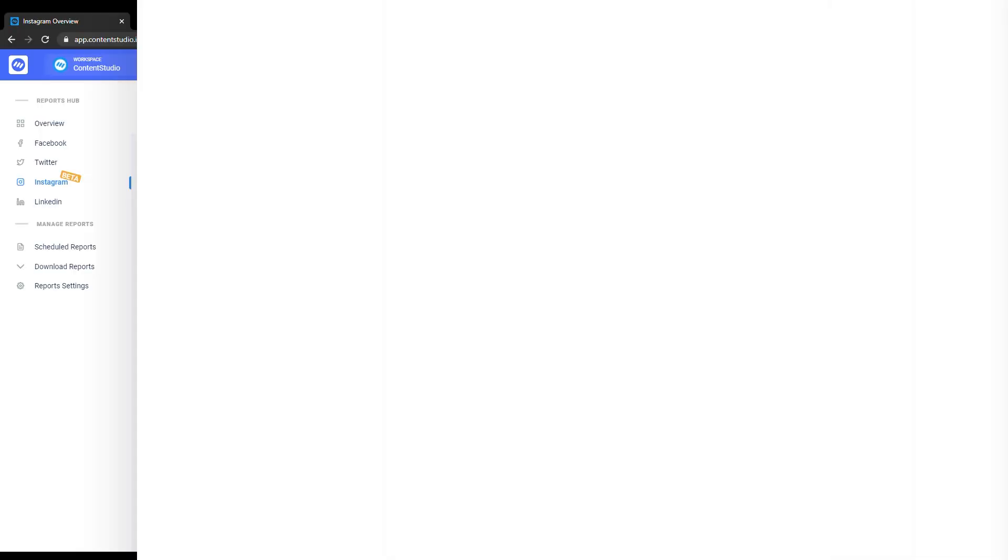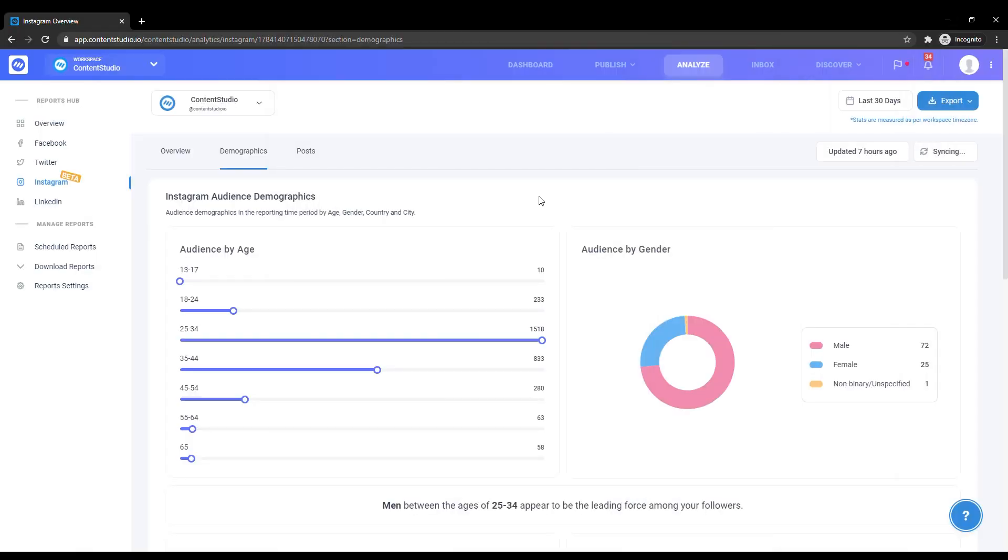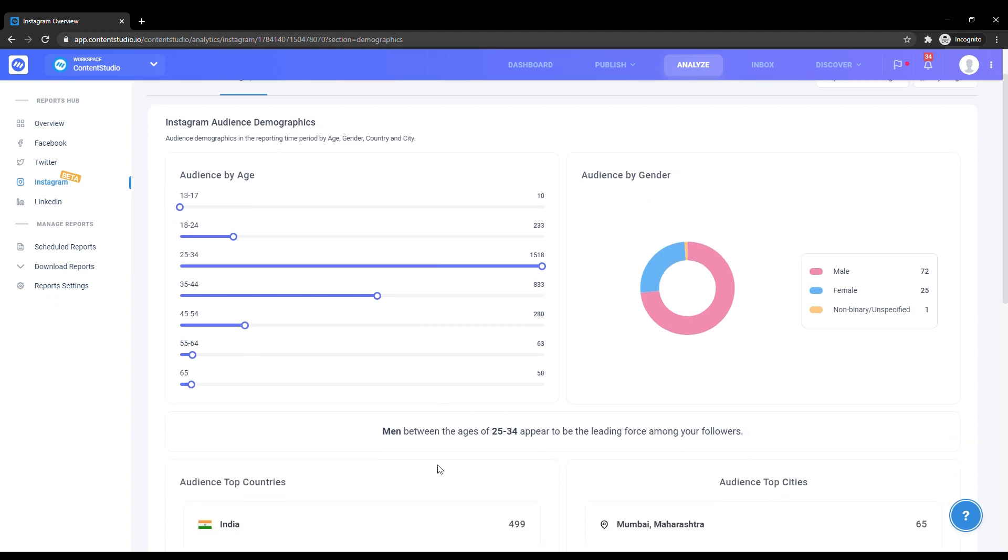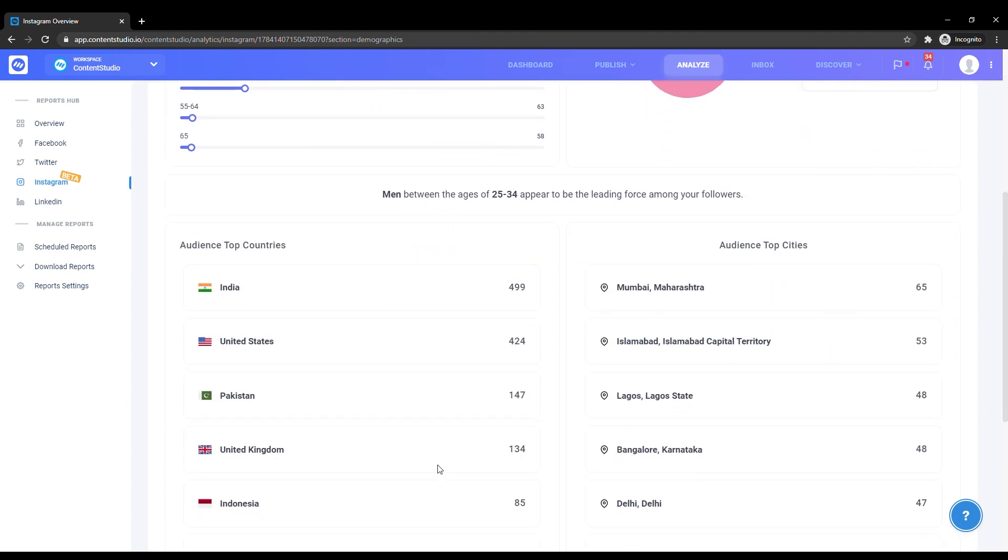This section helps you learn more about your audience. Here you can see your audience by age and gender. Below that, you can see the summarized suggestion of who your primary audience is.